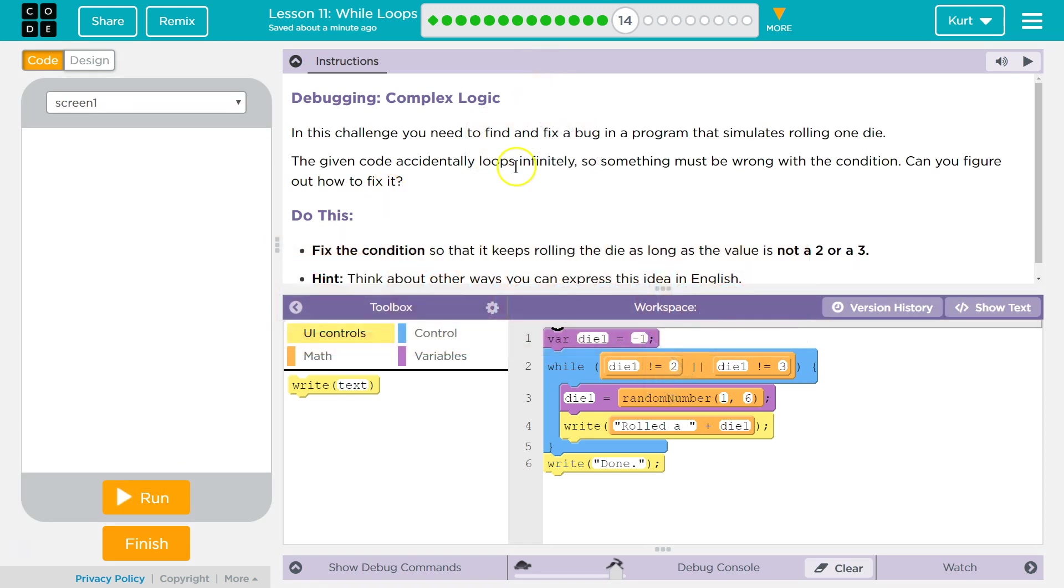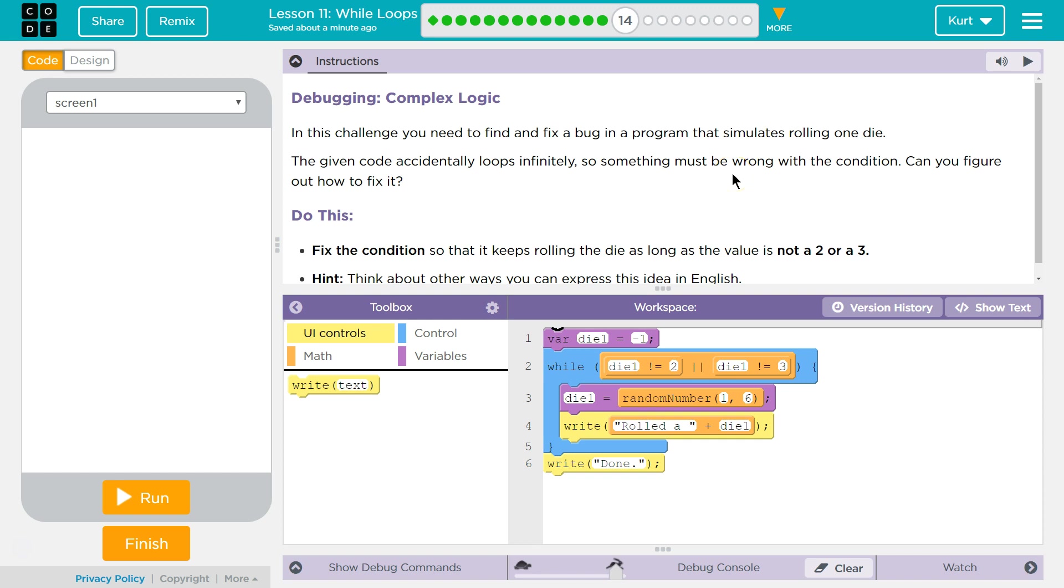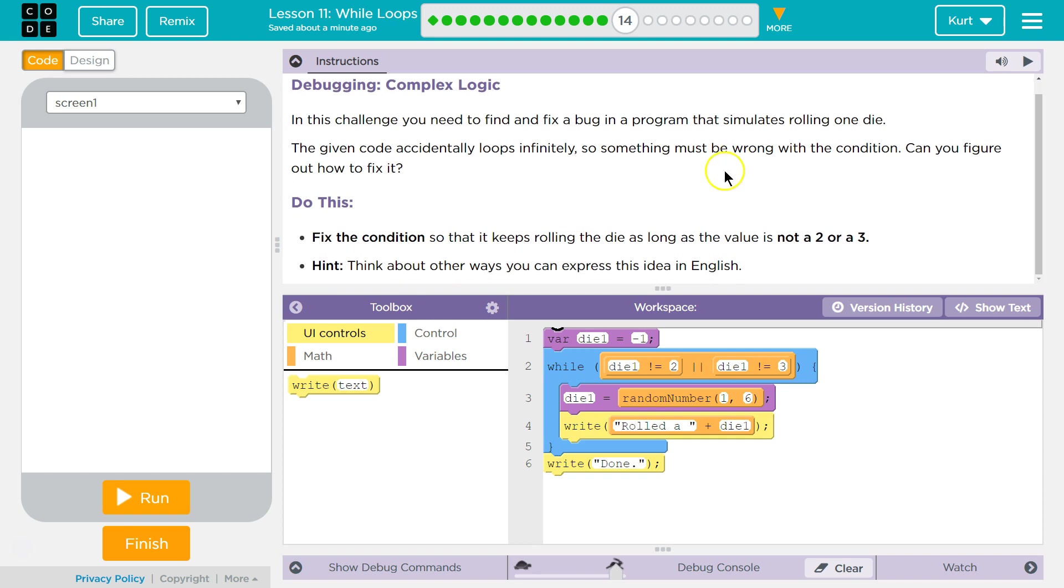The given code accidentally loops infinitely. So something must be wrong with the condition. Can you try to figure out how to fix it? I guess. Fix the condition so that it keeps rolling the die as long as the value is not 2 or 3.